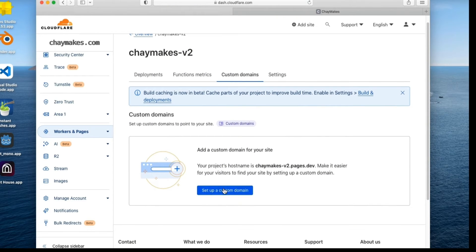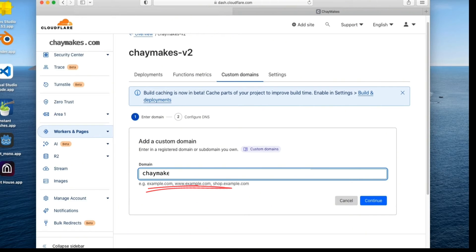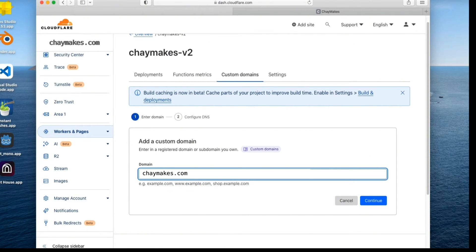For this step to work, you will need a domain name registered with Cloudflare. Just enter the domain name you wish to use. I will use chaymakes.com. Select Continue.